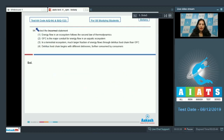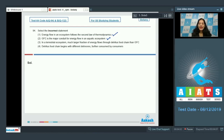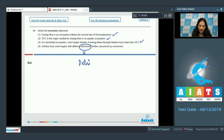Question 94 asks to select the incorrect statement. Option one — energy flow in an ecosystem follows the second law of thermodynamics — is true. Option two — GFC is the major conduit for energy flow in an aquatic ecosystem — is also true. Option three — in a terrestrial ecosystem a larger fraction of energy flows through the detritus food chain — is also correct. Option four is incorrect: the detritus food chain begins with detritus, not with detritivores. Hence the correct option is option number four.